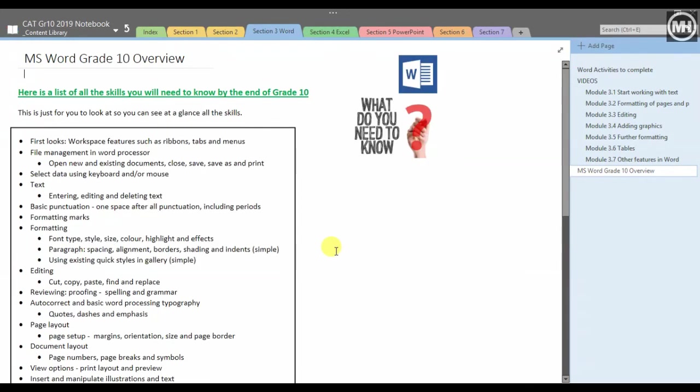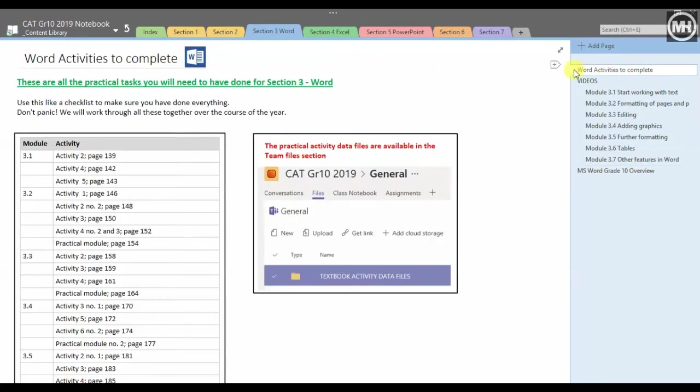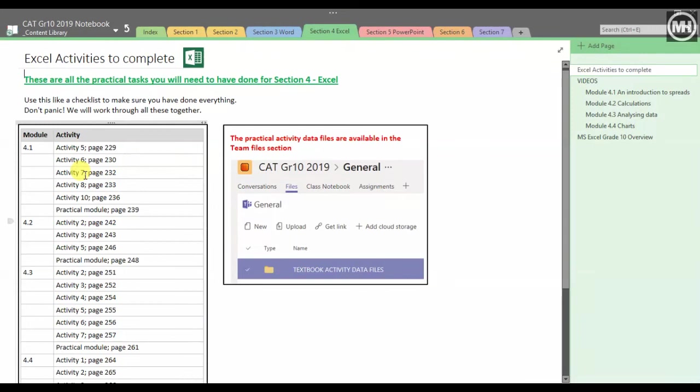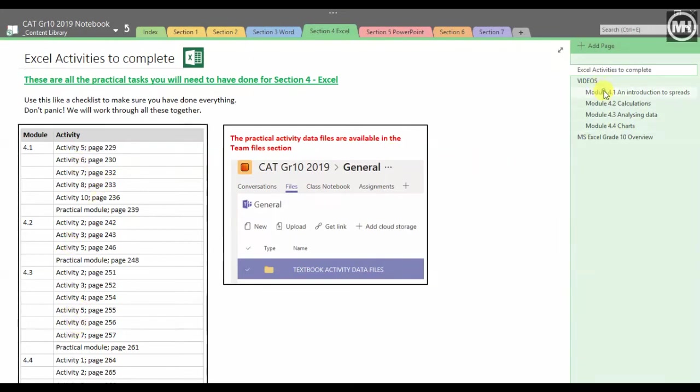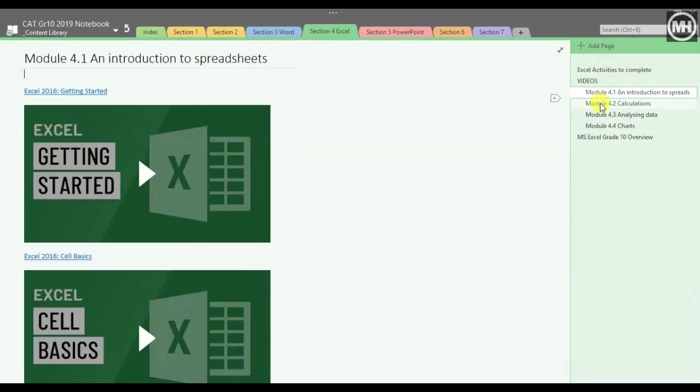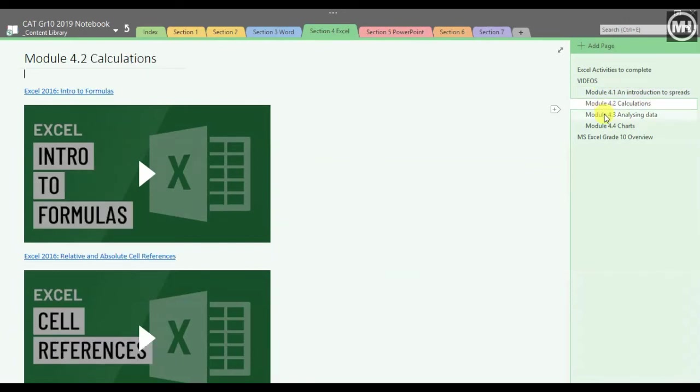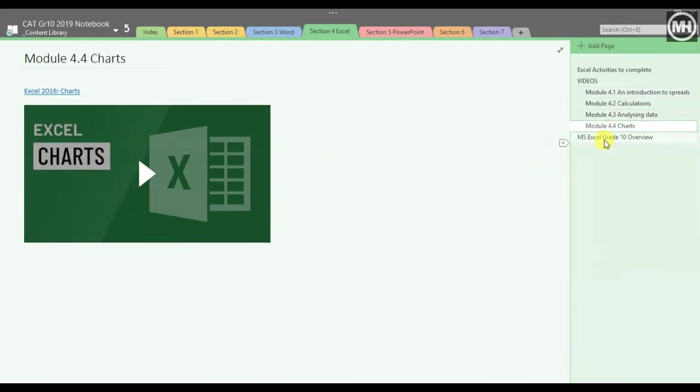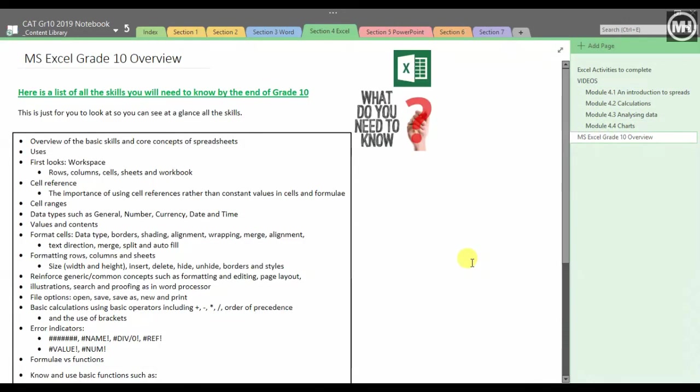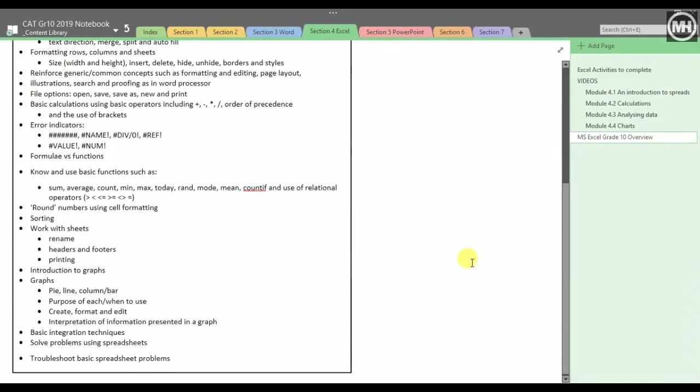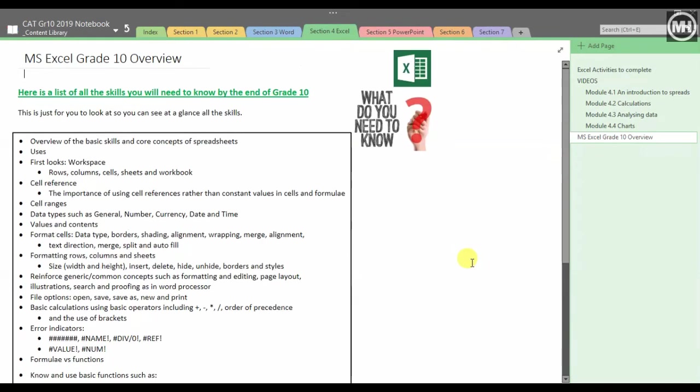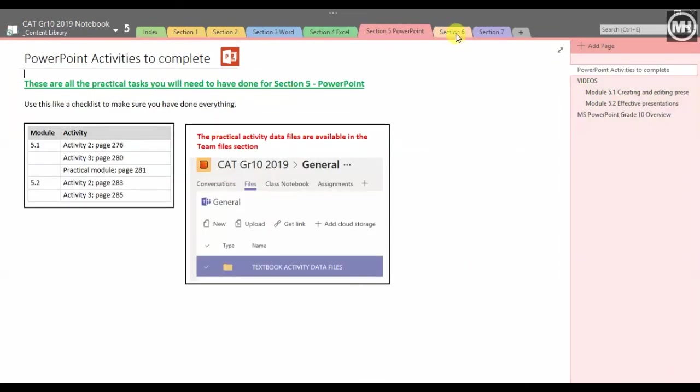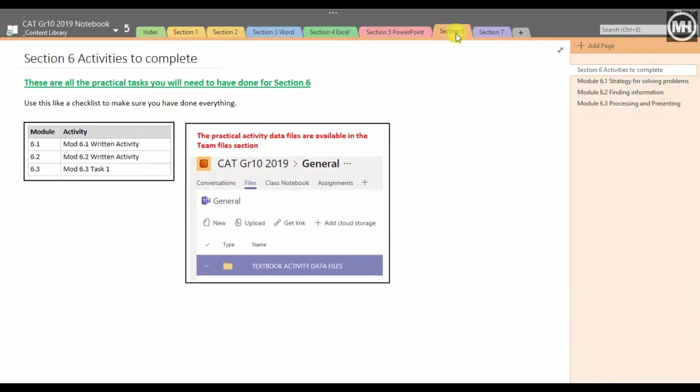I've done the same thing for Excel. There's my Excel section, all the activities that they will be doing are there, all the practical modules are there, there are some videos based on the modules that they have in their textbook, and of course an Excel Grade 10 overview as well. I've done the same thing with PowerPoint because they do PowerPoint in Grade 10.